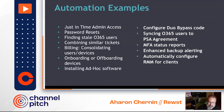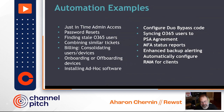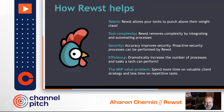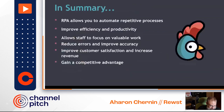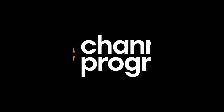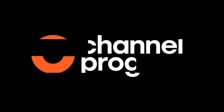We help your techs punch above their weight level, because you can do things automatically and take a tech you just hired and have them do something just as well as a tech who's been with you for five years. With that, please come schedule a demo at roost.io and visit us in the breakout session so you can get your campfire prize.